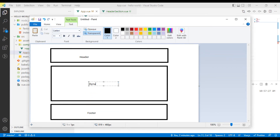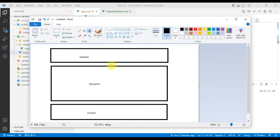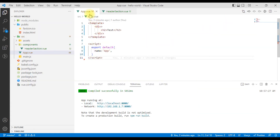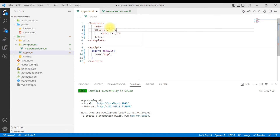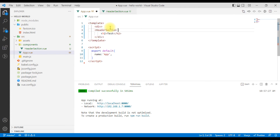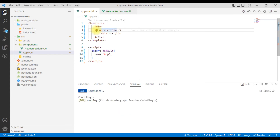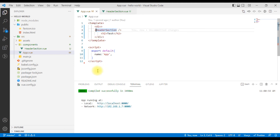Now we will see how to use the components. We will create the components — here we will see the header and footer, the two sections, and the body contents. If I am testing, I will consider the body portion, and then we will include the header section. The header section uses HTML tags.